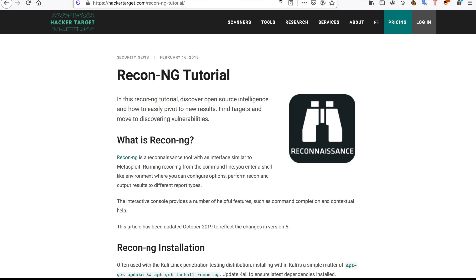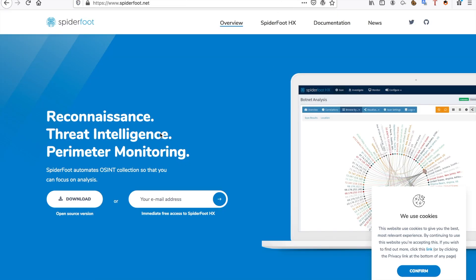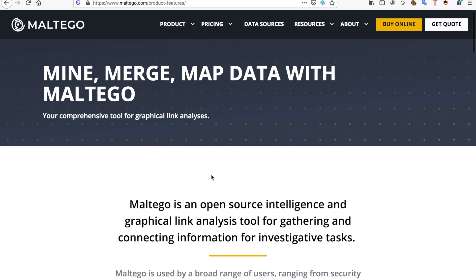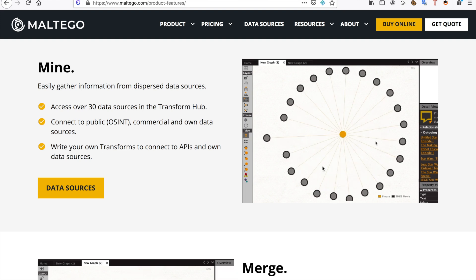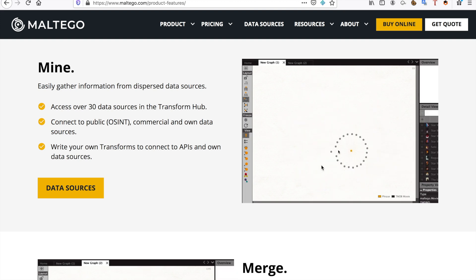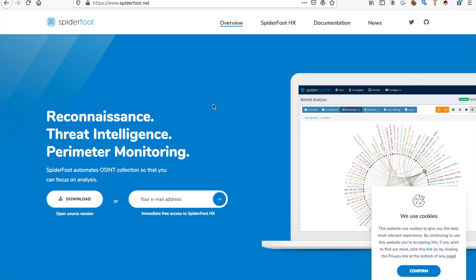Now the next thing I want to show you guys is Spiderfoot. It'll do threat intelligence, it will do recon, and do performance perimeter monitoring. Now those are all fancy words, what does it all mean? It's a little bit like one of the first tools I showed you, Maltego. It's a little bit like this, so it'll graph your, it'll map your attack surface. It will help you a bit with that.